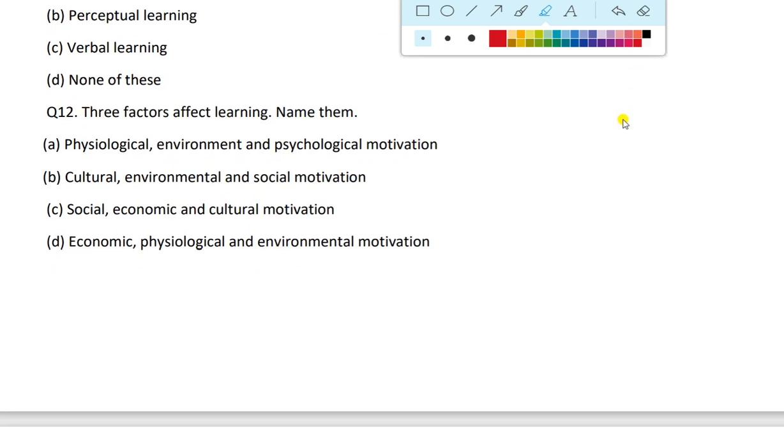The next question: three factors affect learning, name them. What are the three factors that affect learning?